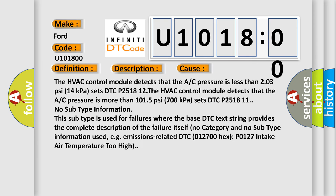The HVAC control module detects that the A/C pressure is less than 203 PSI (14 kilopascals) and sets DTC P251812. The HVAC control module detects that the A/C pressure is more than 1015 PSI (700 kilopascals) and sets DTC P251811.